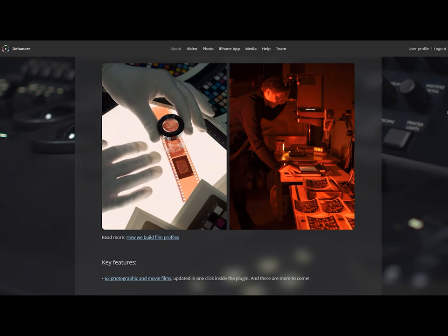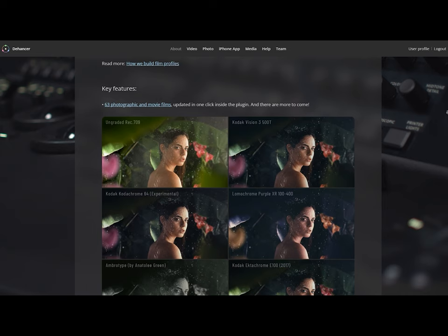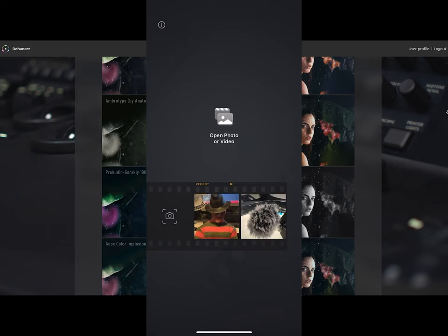Dehancer is an OFX plugin suite for film-like color grading, not just for photography but also for videography. They have plugins for Premiere Pro, Final Cut Pro, DaVinci Resolve, Lightroom, Photoshop, and Capture One. They also have an iPhone app. According to their website, the plugin is based on 30 years experience shooting film and darkroom experience, and it's also based on a scientific approach.